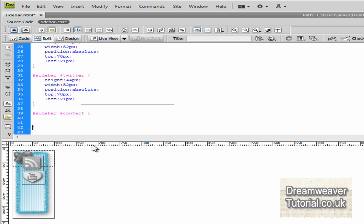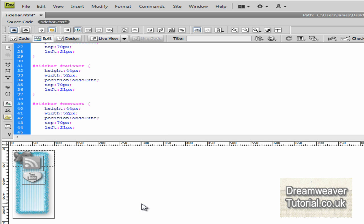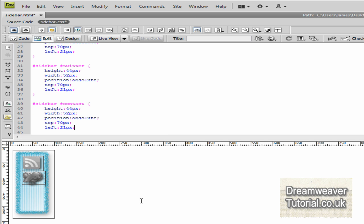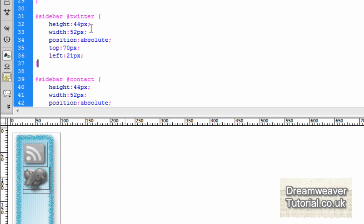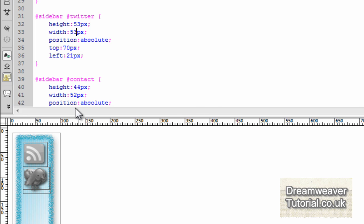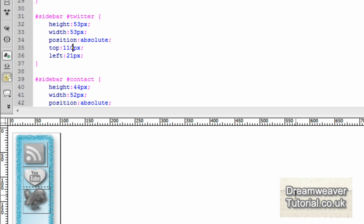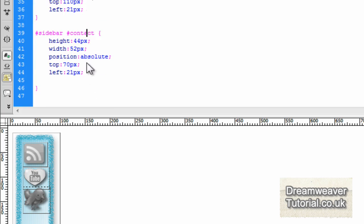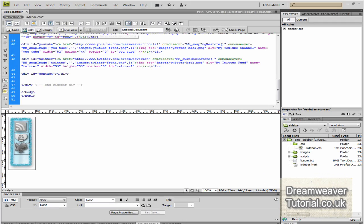And all we need to do again is adjust the dimensions for the height and the width of the image and also its position. The left position seems to be OK. So I'm going to adjust the Twitter to 53 pixels in height and 53 pixels in width. And it's just the top positioning now. So I'm going to adjust the top position into 110 pixels. And that will bring it down just below the YouTube image. It doesn't matter if the divs overlap because they're all transparent.